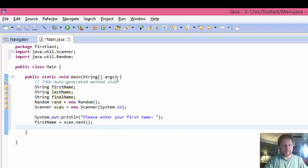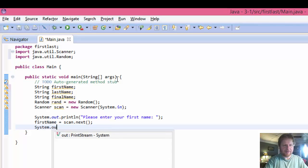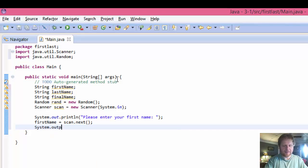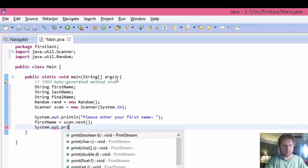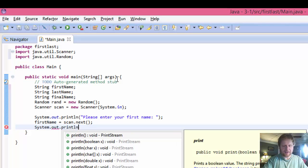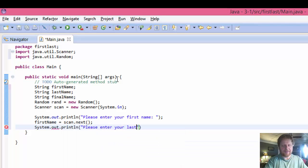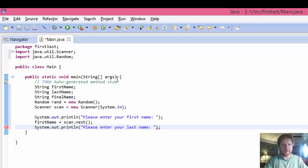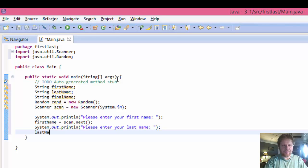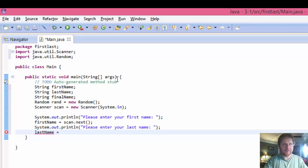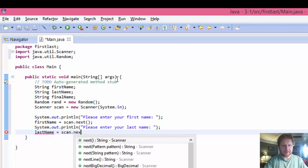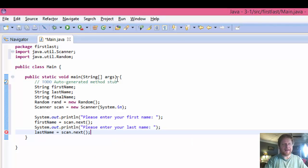And we will capture the first name in our variable. So firstName will equal scan.next. We'll do the same with the last name. out.println. Please enter your last name.